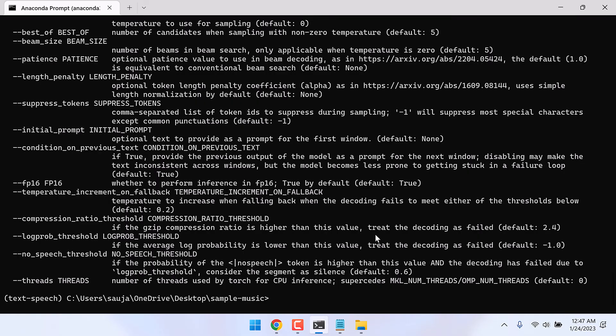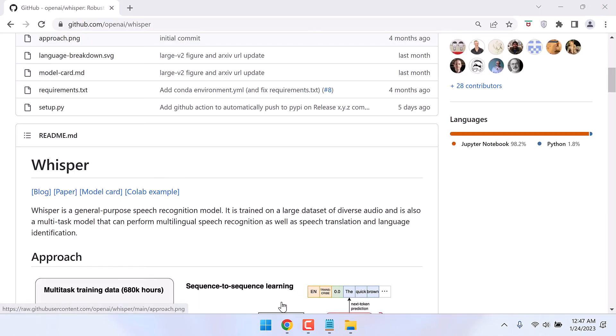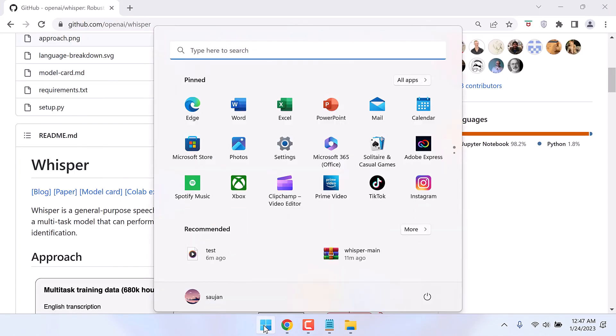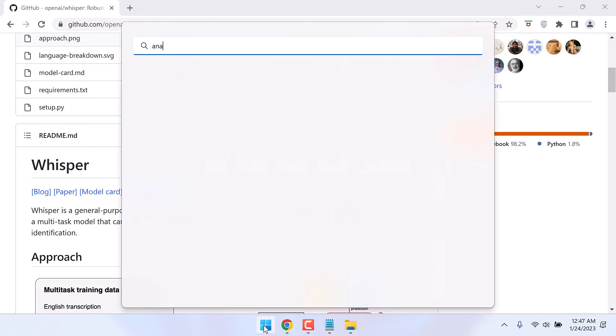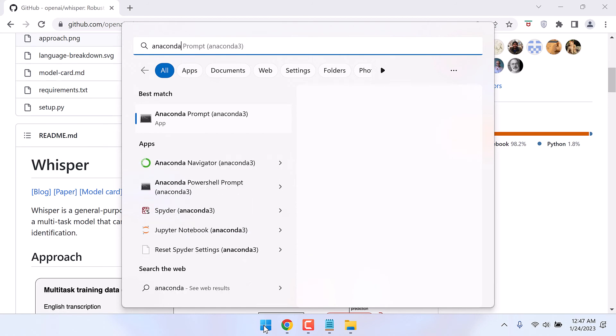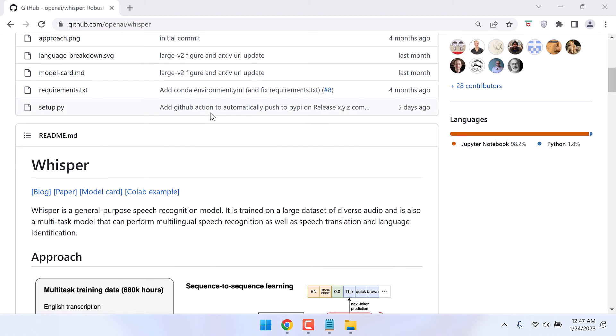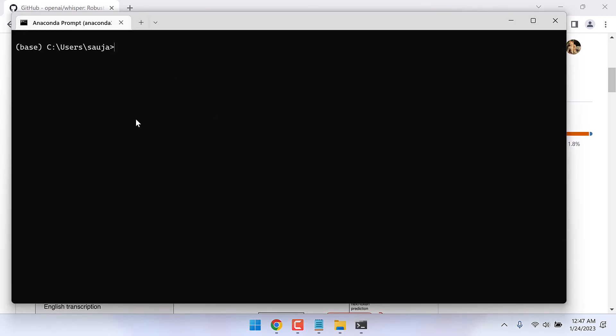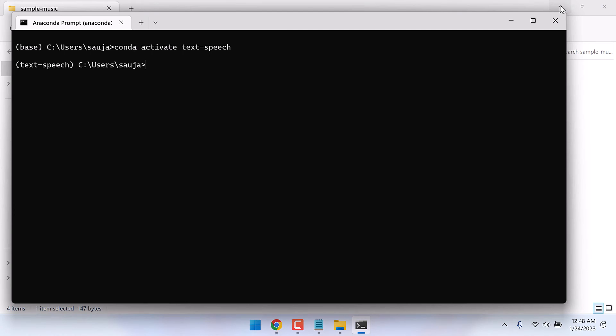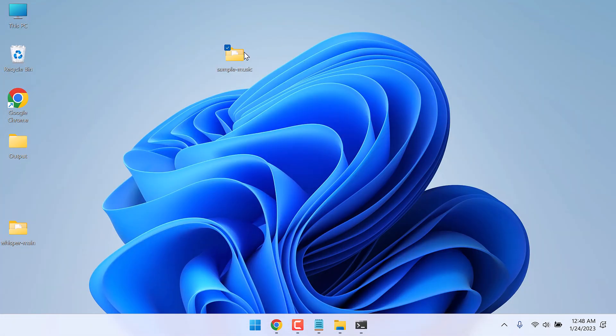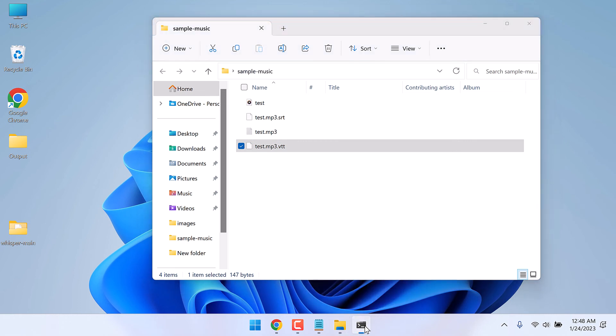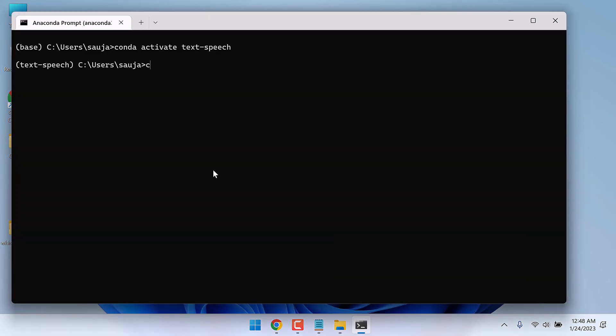After everything is done, the next time you want to run this, simply open Anaconda. Make sure it is Anaconda Prompt, not this one. Open this one. Activate the text-speech environment. So the base name should change. Then navigate to the folder where you have the sample audio. Copy the address. cd space and paste it.